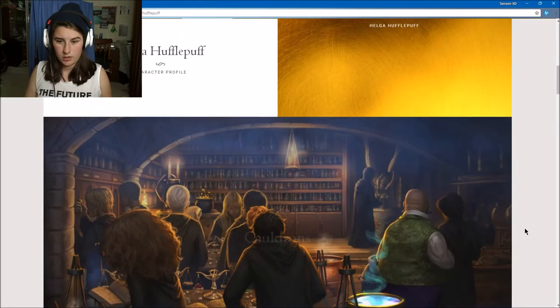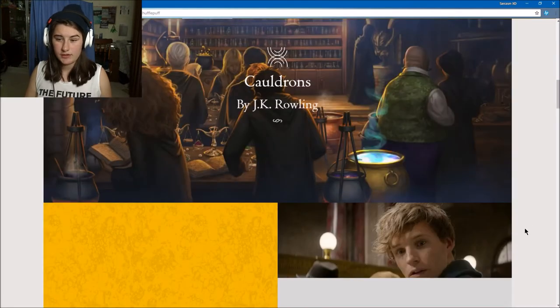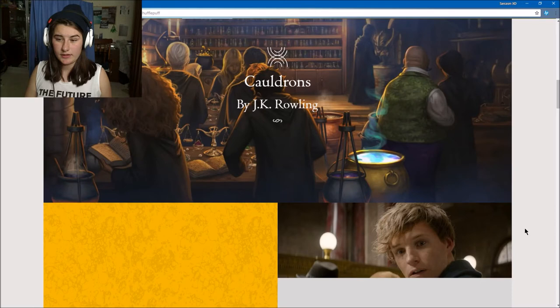So I'm a Hufflepuff, guys. I was kind of thinking it'd be between Ravenclaw and Hufflepuff, so I mean that's pretty cool.